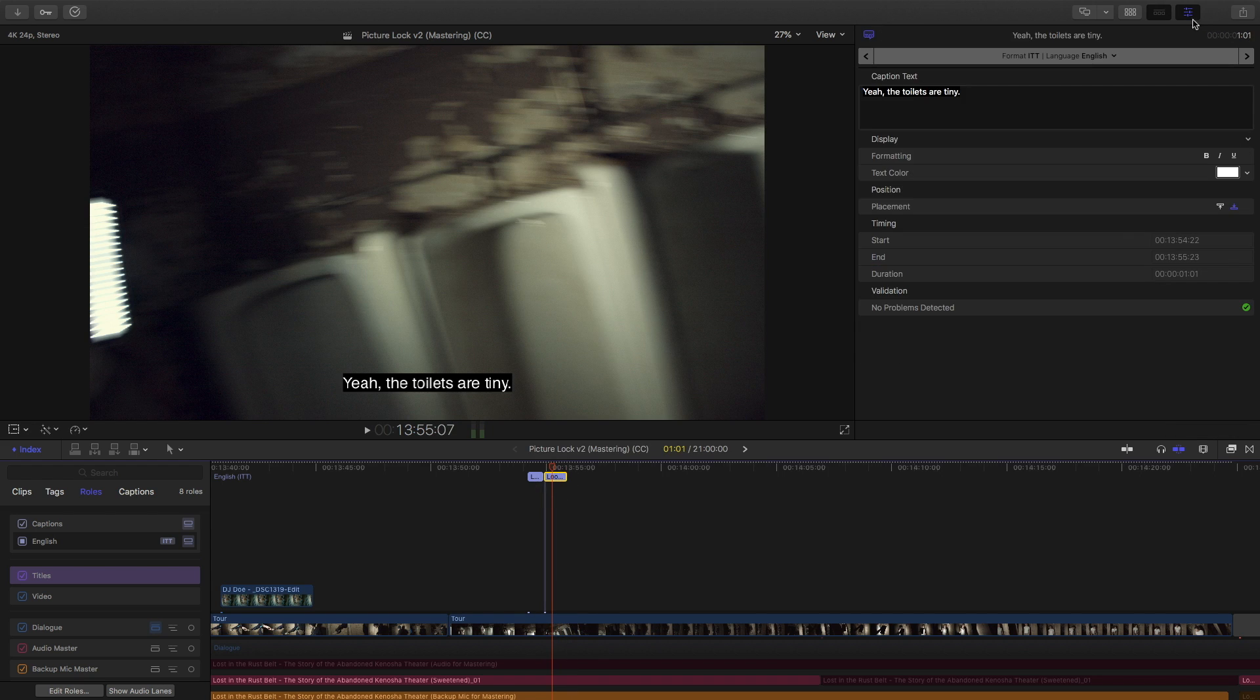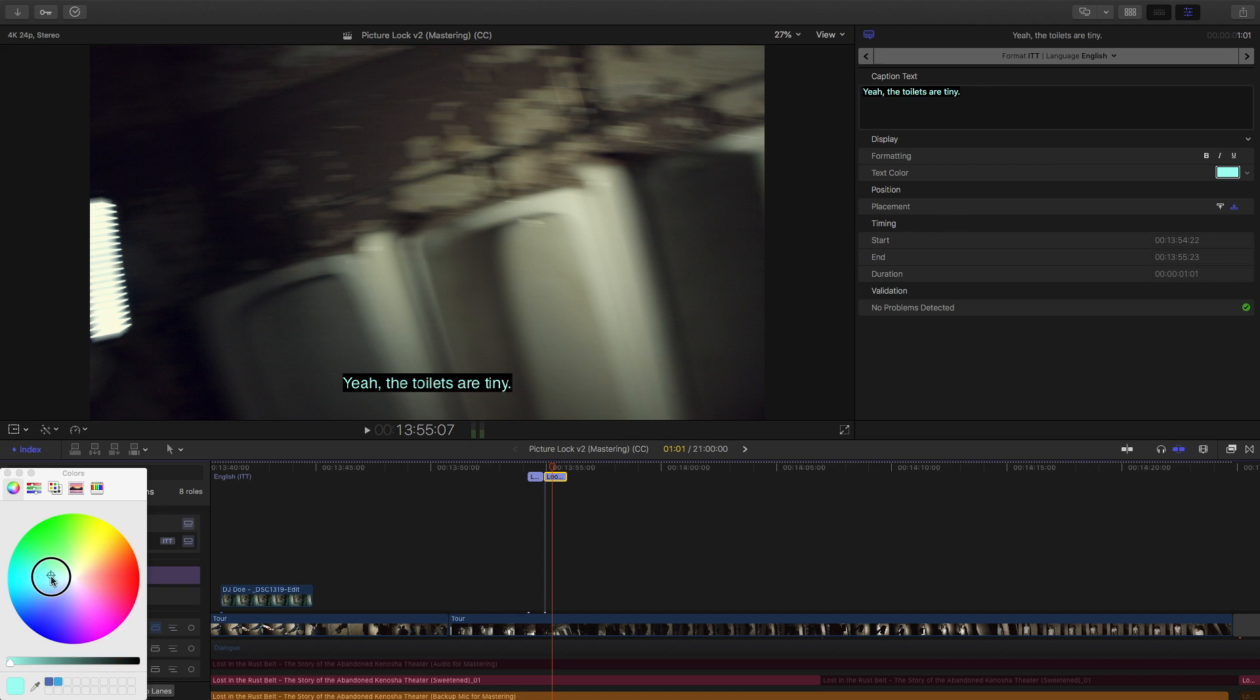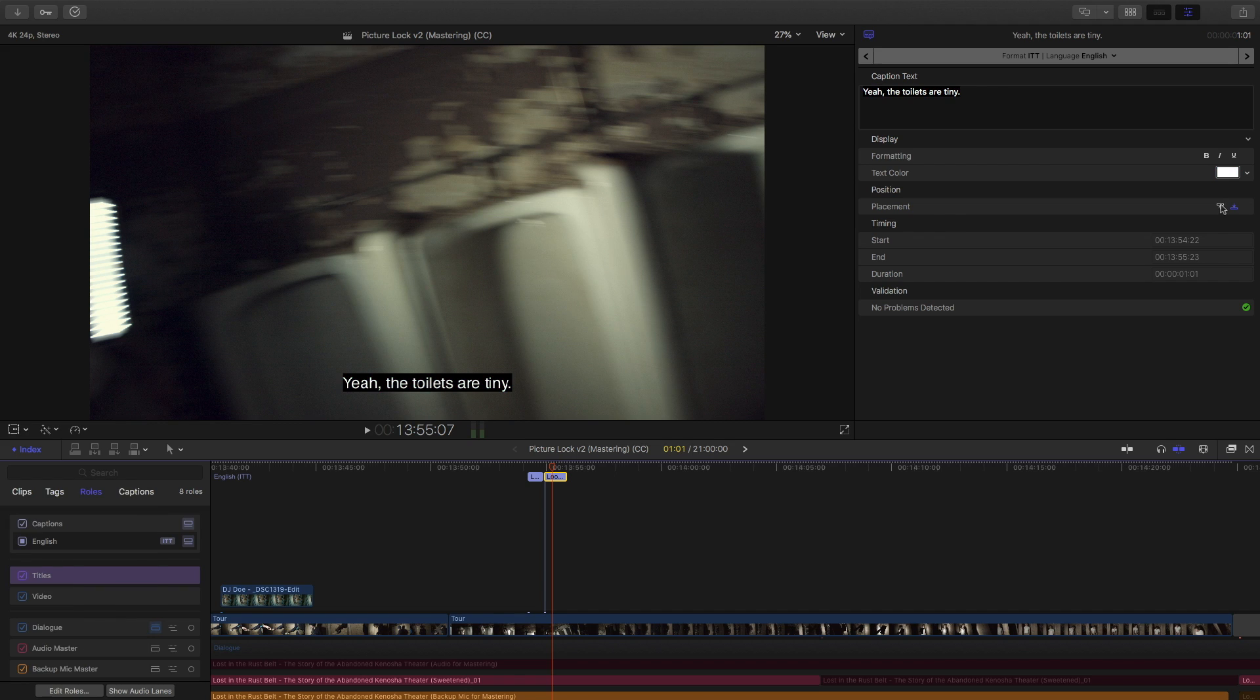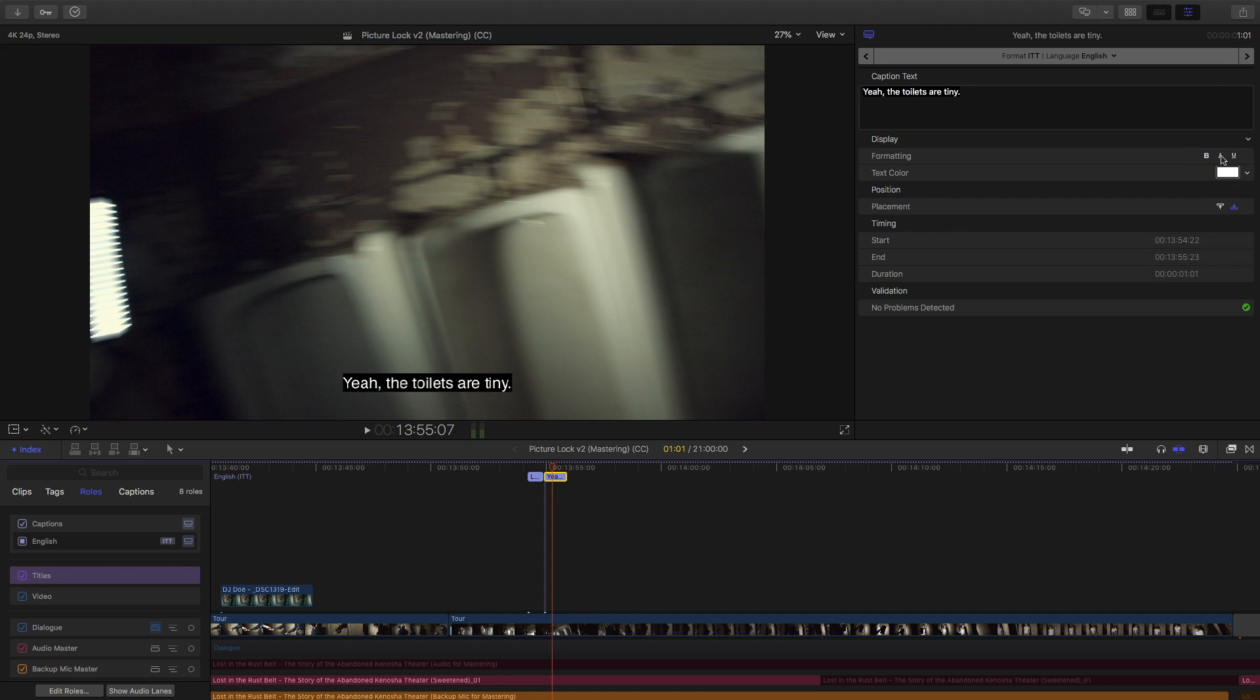Now, if we look over here in the inspector, we can edit our text up here, and we could also change our formatting. Our text color, for example. Position. We can control the timing here as well, and we can also control bold, italics, and underline.